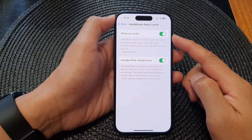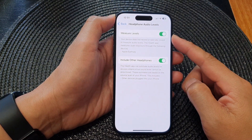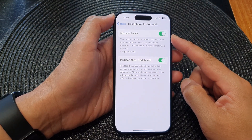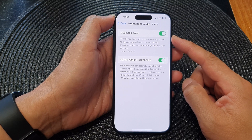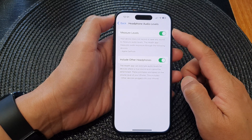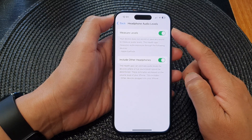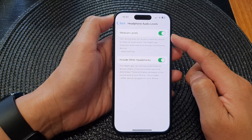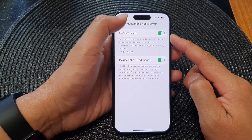In this video we're going to take a look at how you can enable or disable headphone measure audio levels on the iPhone 15 series.